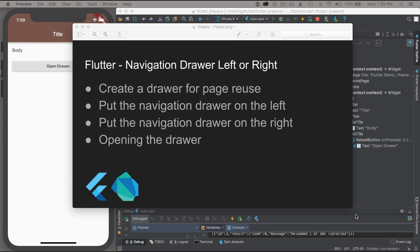In this episode, I'm going to cover putting a navigation drawer on the left or the right. I'll start off by creating a drawer that I can use on every page of my application, then I'll put the drawer on the left, show how to switch it to the right, and show how to programmatically open the drawer for the right or the left.